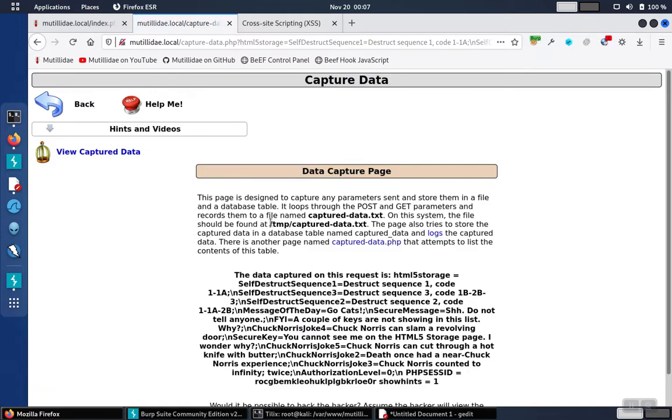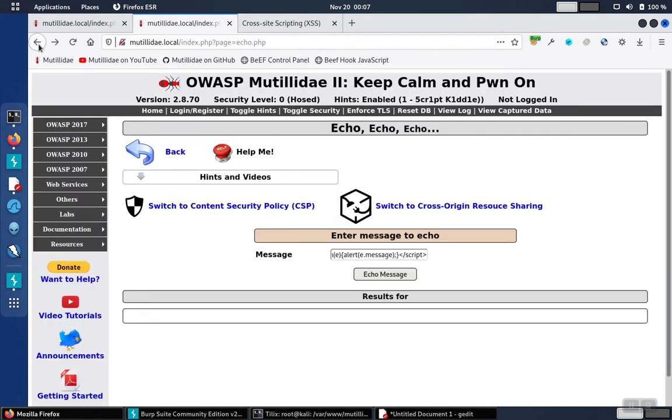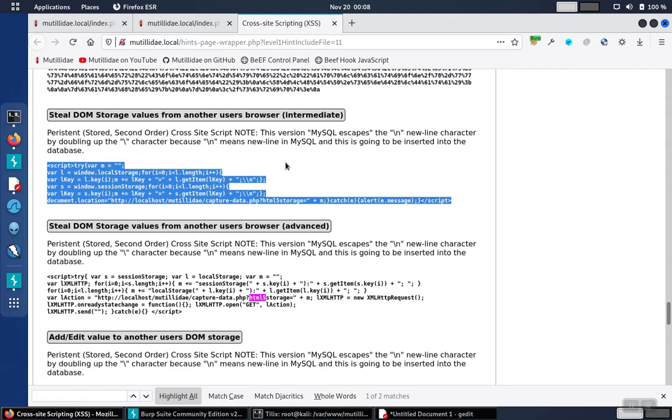Obviously, that's going to be noticed by a user, so that's what's remarkable about that version. Let's go back to the hints page.